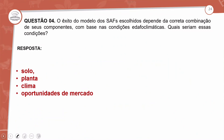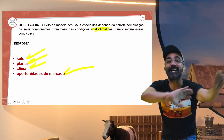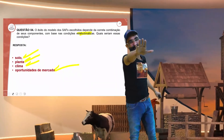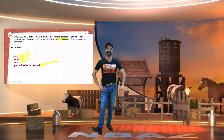O eixo do modelo SAFs escolhido depende das combinações de seus componentes edafoclimáticos. O que são componentes edafoclimáticos? O solo, planta, clima e oportunidades do mercado. Pessoal, tchau — estourou o tempo, eu sei que o ônibus está chegando! Um abraço para vocês, até a próxima, tchau!